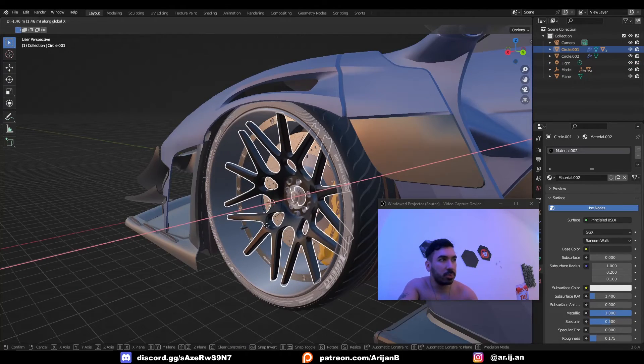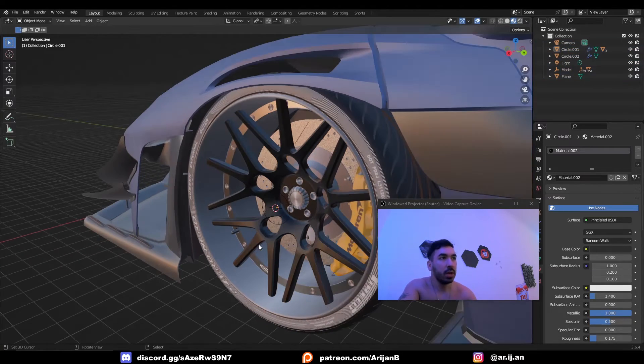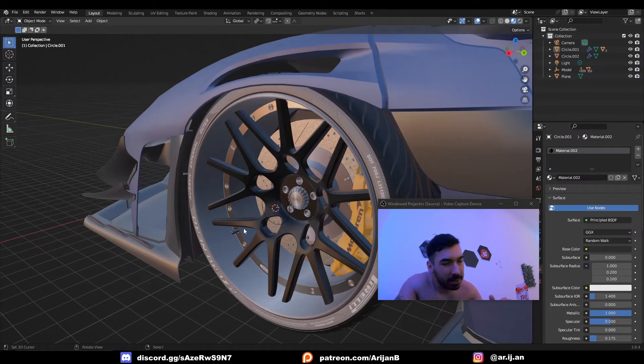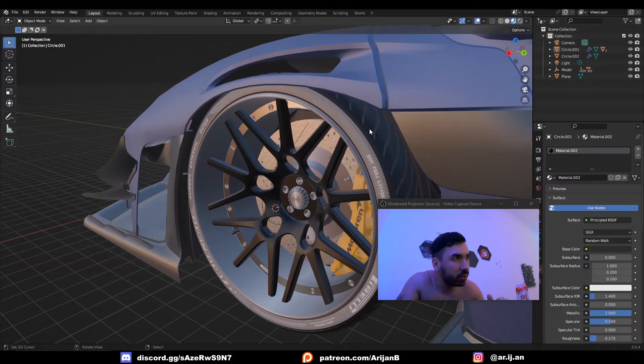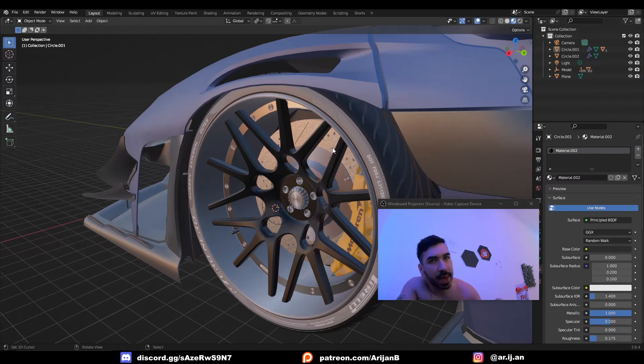Once you're done we can just place this and use it for our wheel. If you want to know how to make the rest of the wheel, if you want to make the tire or something, let me know. We can do another video on that.